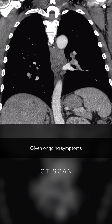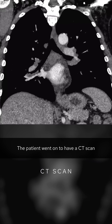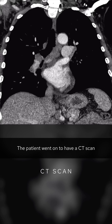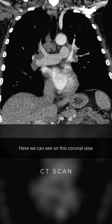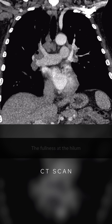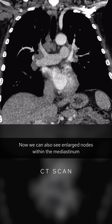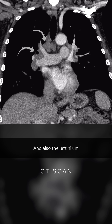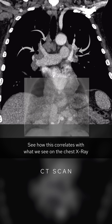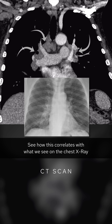Given ongoing symptoms the patient went on to have a CT scan. On this coronal view, the fullness at the hilum can be accounted for by lymph node enlargement. We can also see enlarged nodes within the mediastinum and also the left hilum. See how this correlates with what we see on the chest x-ray.